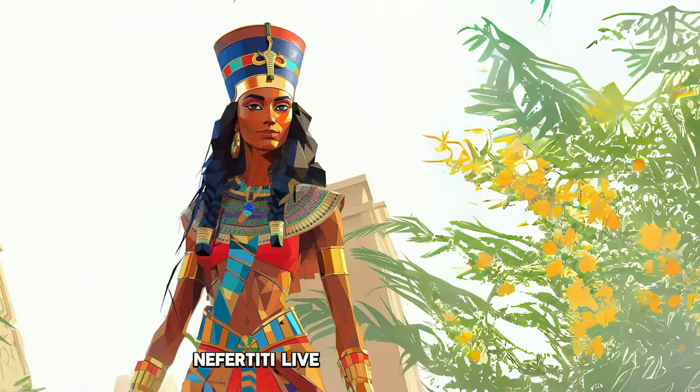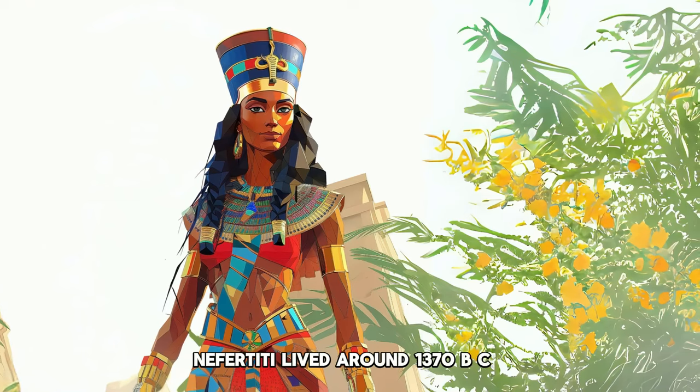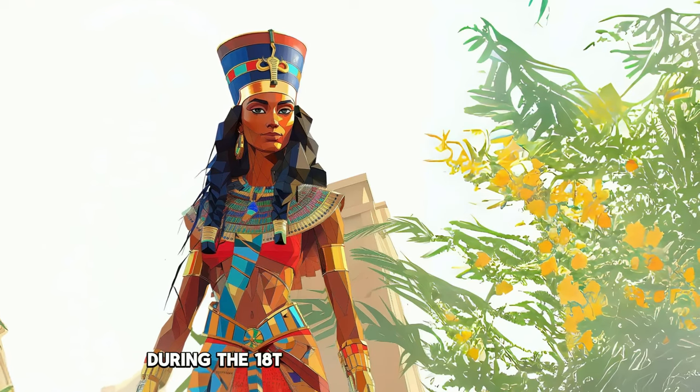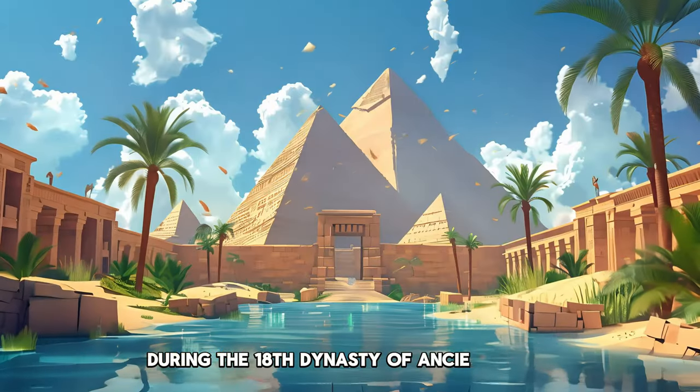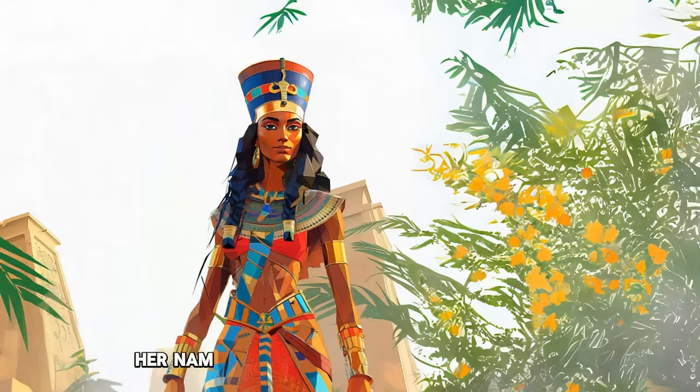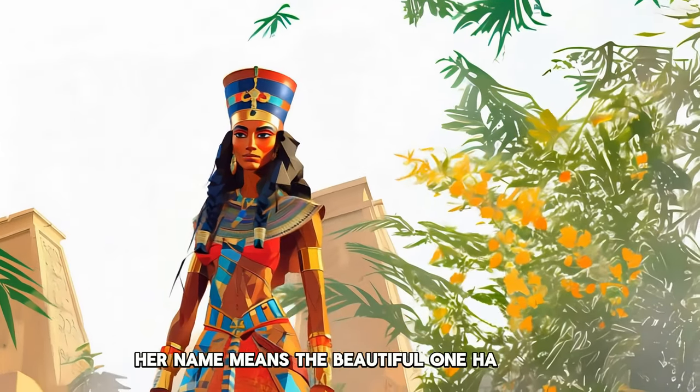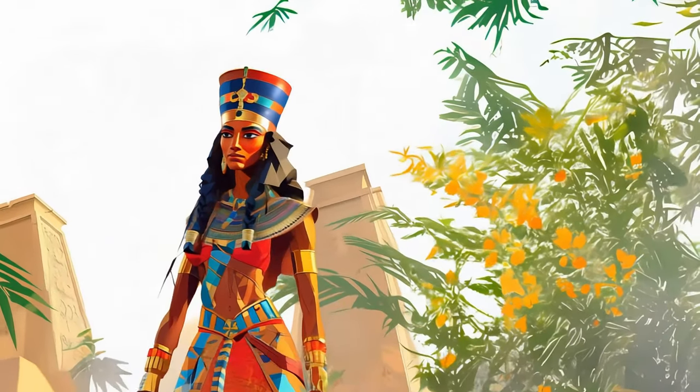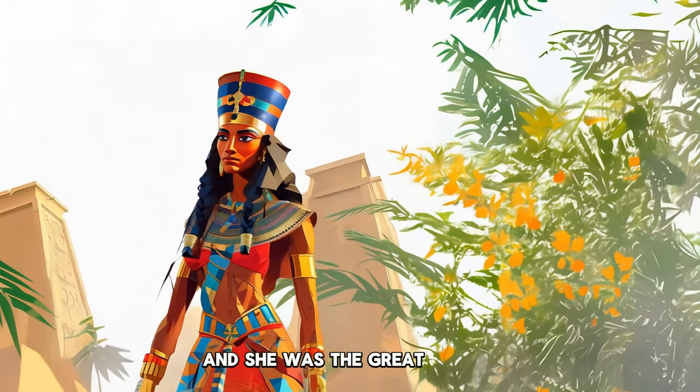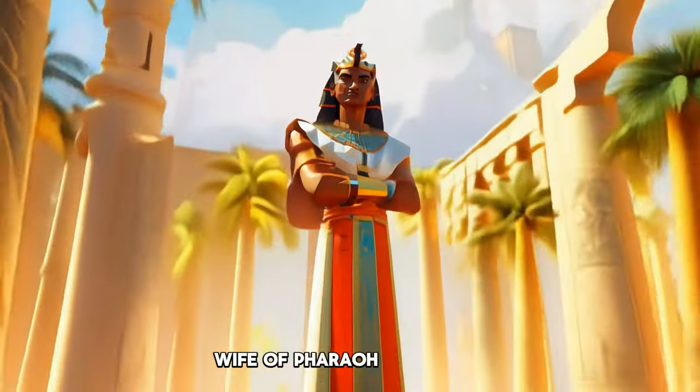Nefertiti lived around 1370 BCE, during the 18th dynasty of ancient Egypt. Her name means 'the beautiful one has come,' and she was the great royal wife of Pharaoh Akhenaten.